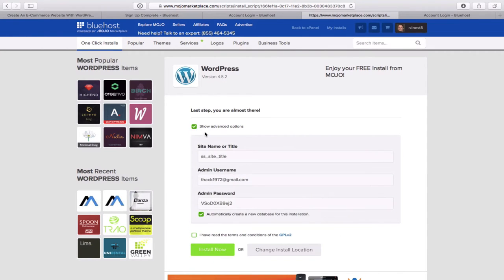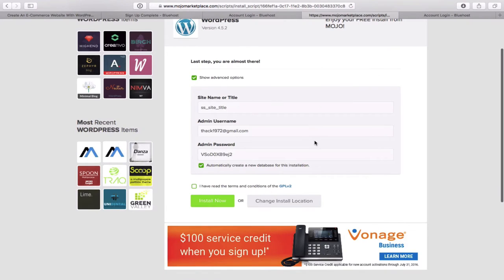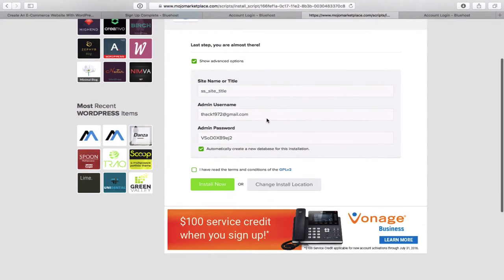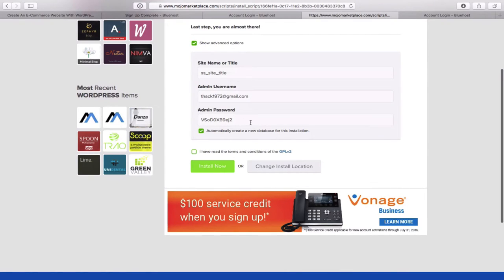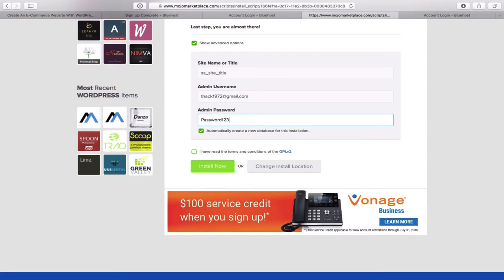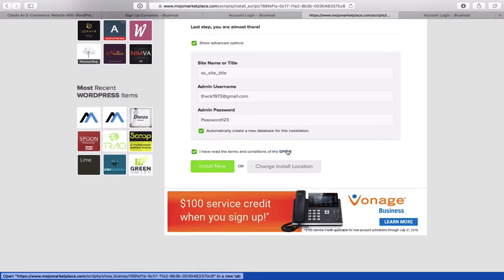Click on Show Advanced Options. You can put in a site name or title — you can leave that as is for now. There's an admin username, and then it automatically assigns a password and emails that to you. I'm going to put in something different which I'll change later — just a placeholder. Click 'Yes, I've read the terms and conditions,' and then click Install Now.